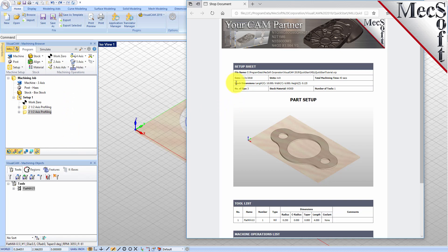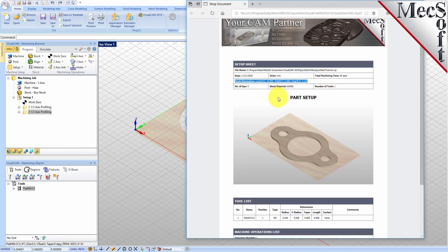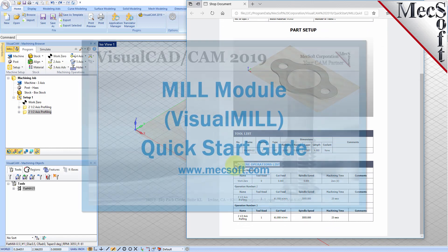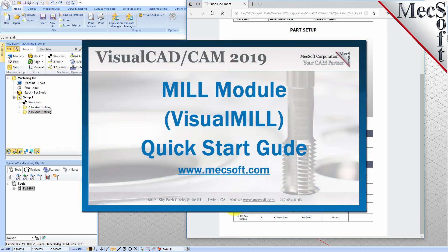This completes the Quick Start tutorial of the VisualCam Mill Module. For further assistance, you can visit the online help supplied with the program or visit www.mechsoft.com for additional tutorials. Thank you.